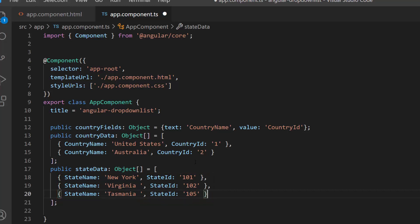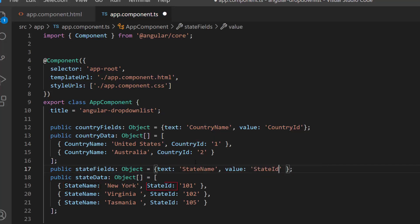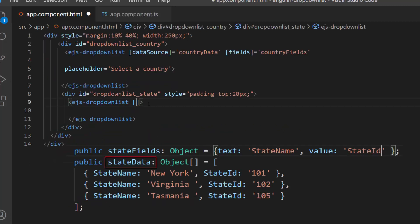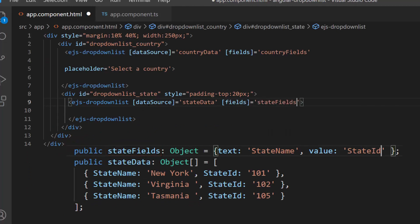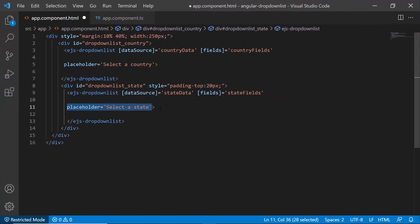So here, I need to define the object variable state fields, map state name to the text field, and state id to the value field. I assign the state data to the data source property, and this state fields variable to the fields property. This data source contains a list of state names, so let me define the placeholder property and set the value 'select a state', which will be displayed in the drop-down list component as a description.